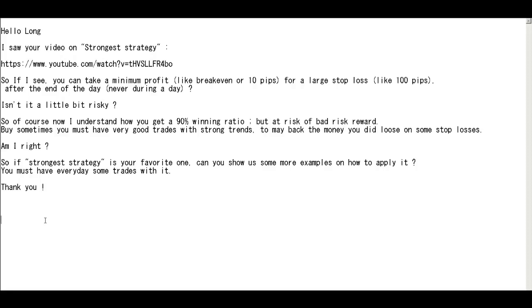This is not risky because candlestick traders do not trade with pips.